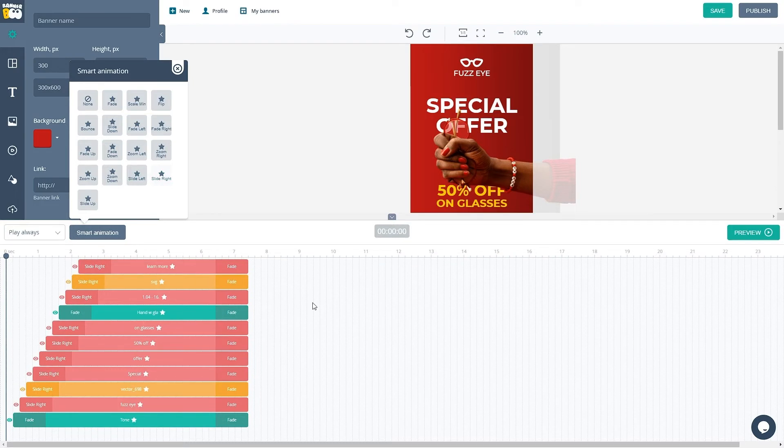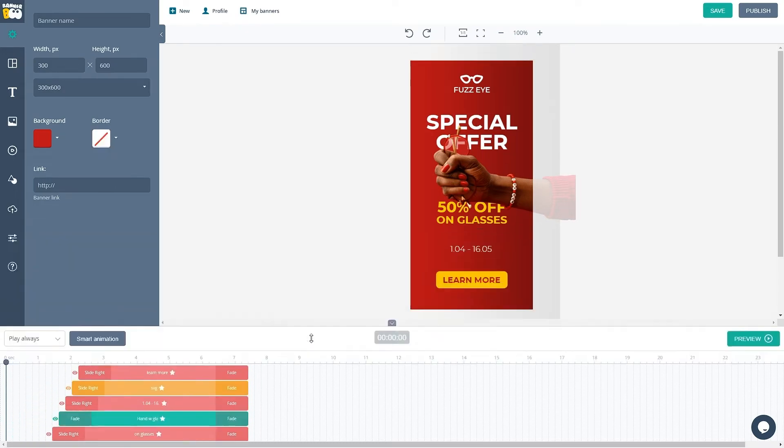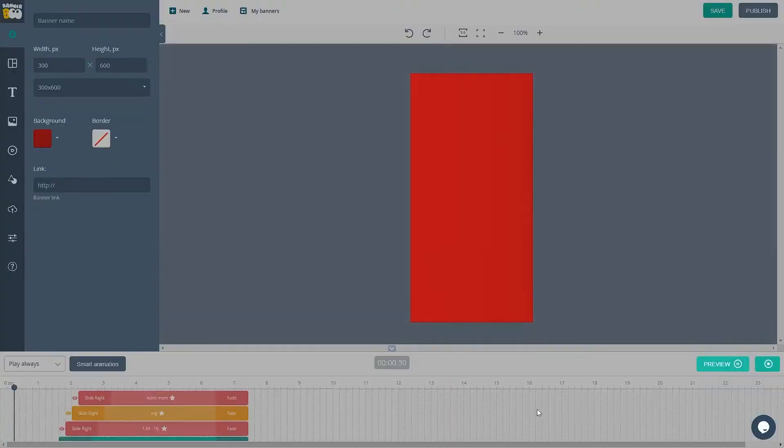As you can see, our objects are automatically placed on the timeline. Let's see the results.